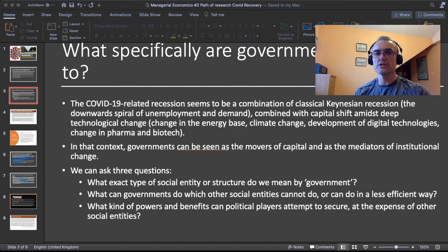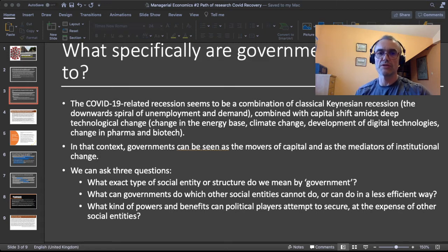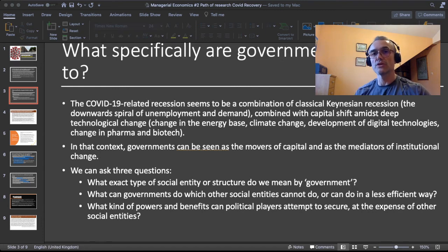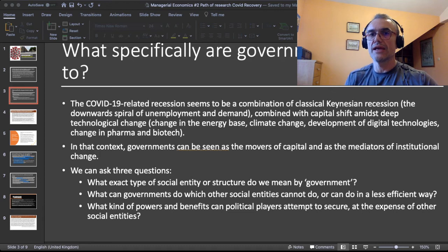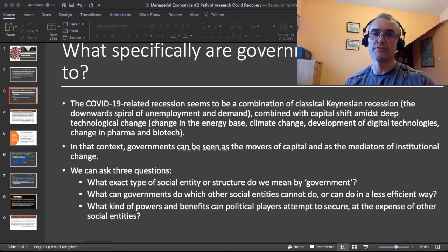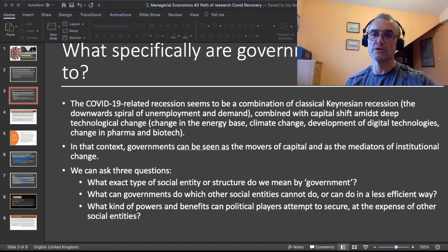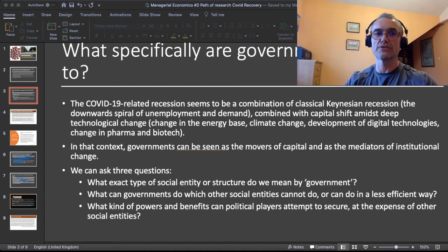In that context we ask three essential questions: What exact type of social entity do we mean when we say government? What can governments do which other social entities cannot, or can do less efficiently? And what kind of powers and benefits can political players attempt to secure at the expense of other social entities? In a perfect world governments would simply contribute to economic recovery, but in the real world there is a lot of foul play in politics when a crisis comes, with private interests being secured through every recovery policy in recent economic history.